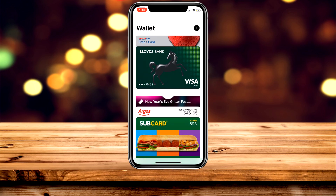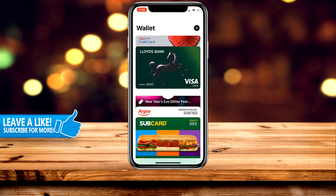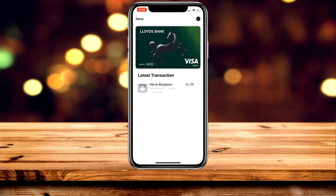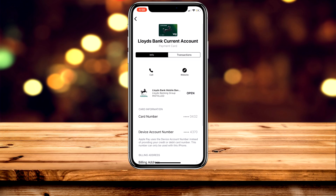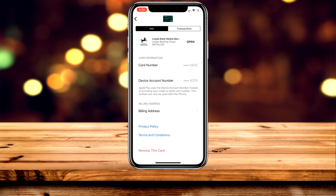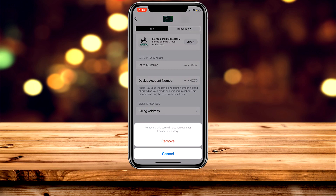From here you just want to select the card or pass you want to remove. We're going to go with the loyalty bank card, and then you want to click the three dots in the top right hand corner. If you don't see this, it might be a different layout, so make sure you update to the latest version of iOS. Once you're here, scroll all the way down and it's going to say 'remove this card' — click on that and then click 'remove' from the options.